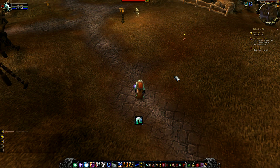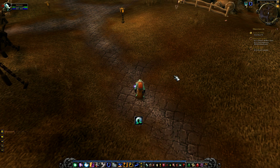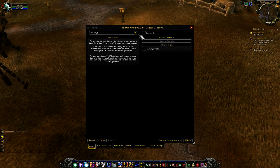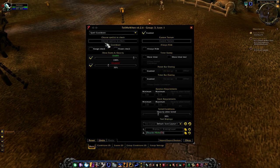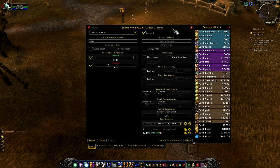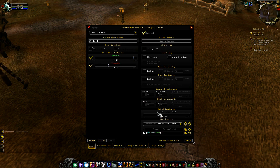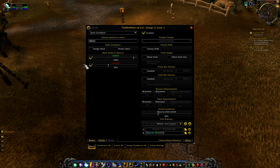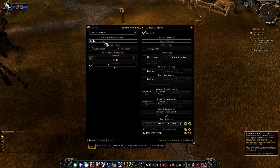This is something a lot of elemental shamans want to do and maybe don't know how to do. Here's how to do it: go to /TMW, start off with Spell Cooldown, and track Earth Shock. For failed conditions, set opacity to 30, enable it — so Earth Shock: enabled, usable at 100%, unusable at 30%.